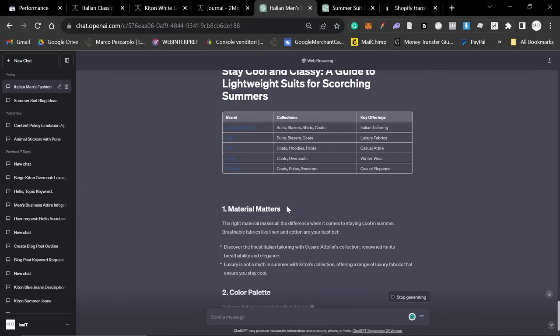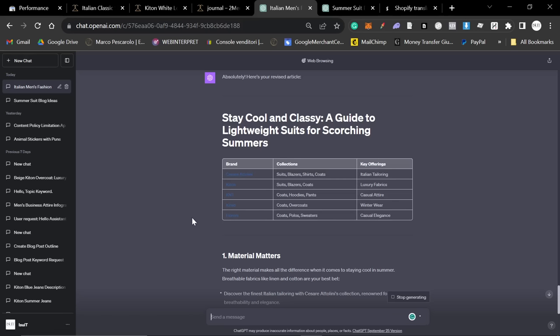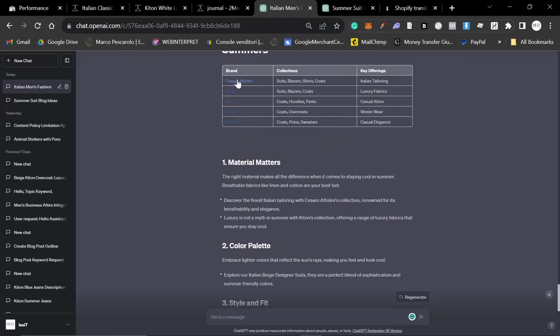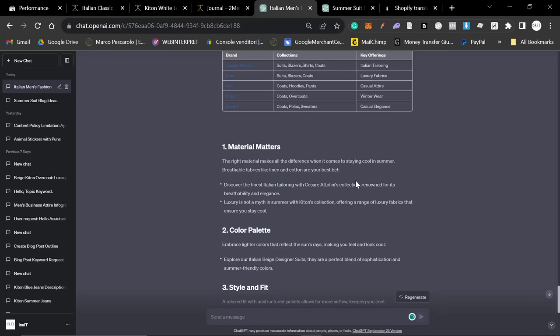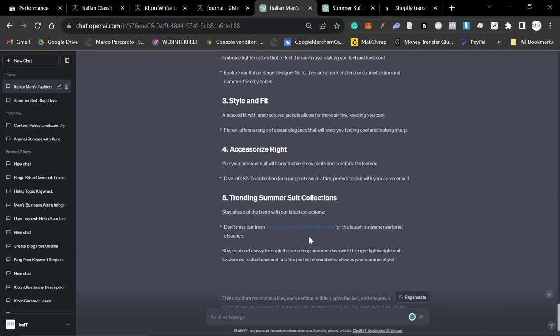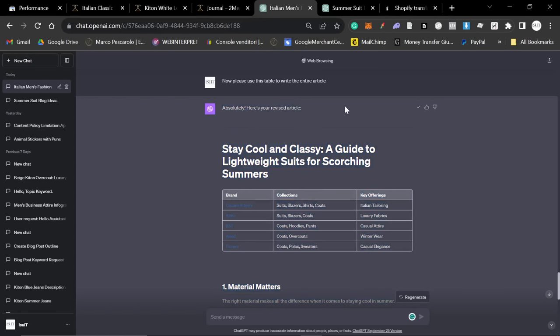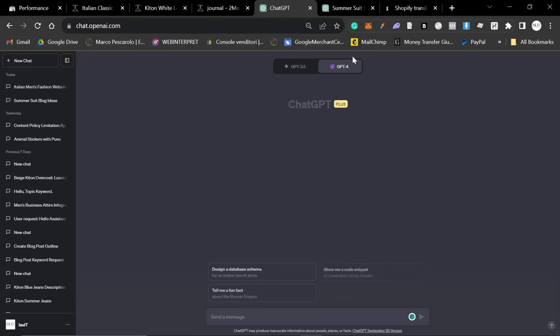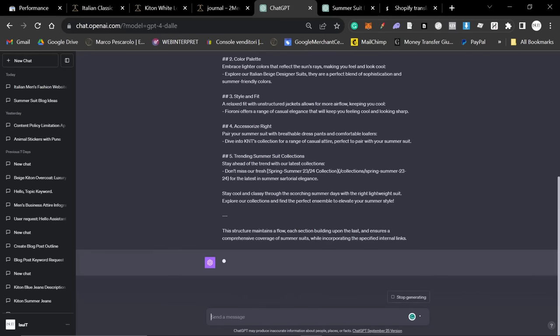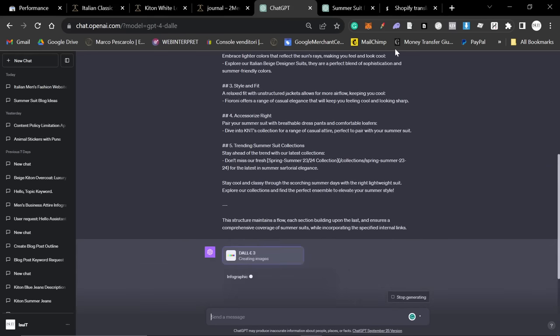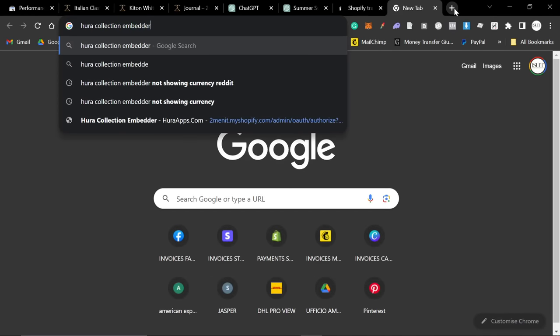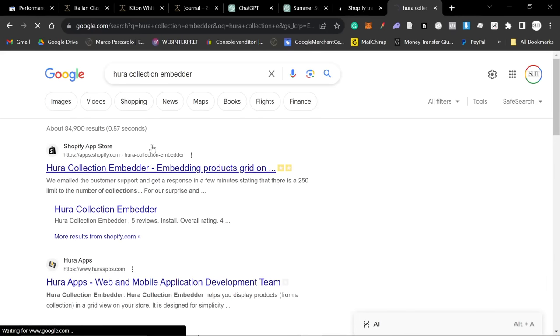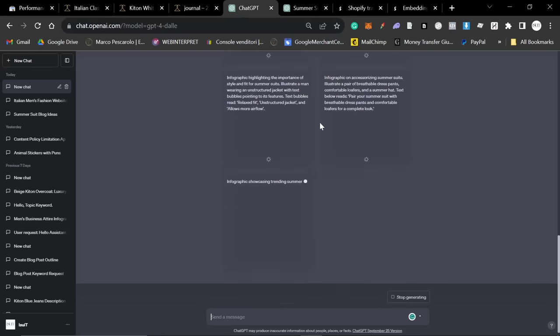So, just remember that although this is a multi-brand store, you can just see where you, instead of brand, you can use category or product category or whatever it might be. It doesn't have to be a brand. And then also, if you're doing a different type of website, you just have to think about how to make this fit with your niche. So, something like this, although it doesn't look like it's a particularly good article, you can easily turn this into something that will rank on Google. So, the first thing I want to try, and this is experimental, is I want to go to DALL-E and I want to say, can you create some infographics that fit with this article? And then, also, another thing that you want to do is I use an app called Hura Collection Embedder. And basically, what this does is you take your collections and you embed them into the articles.